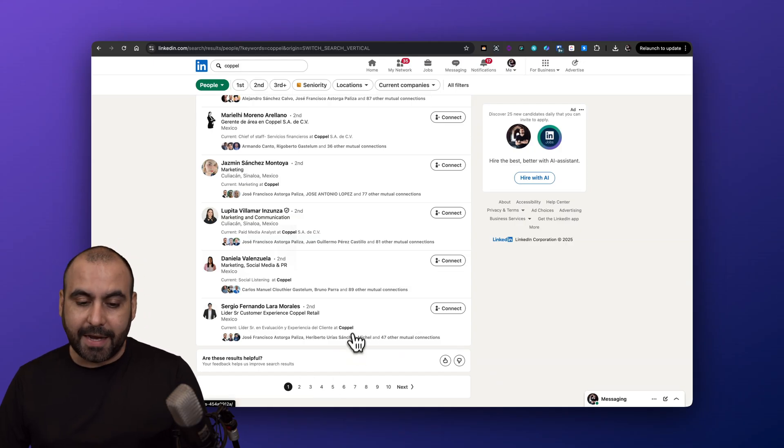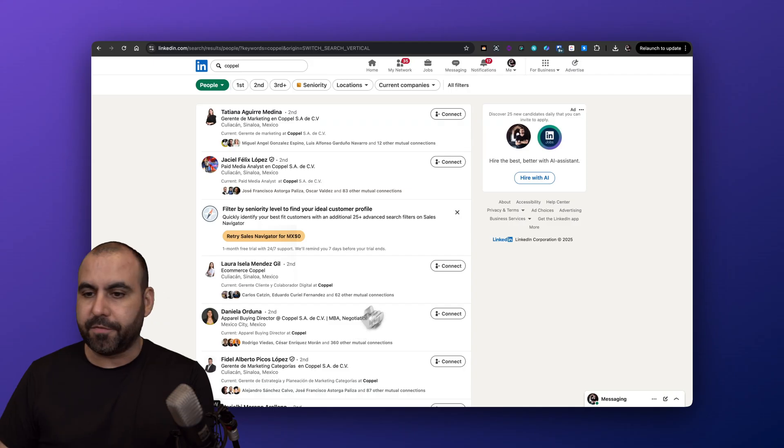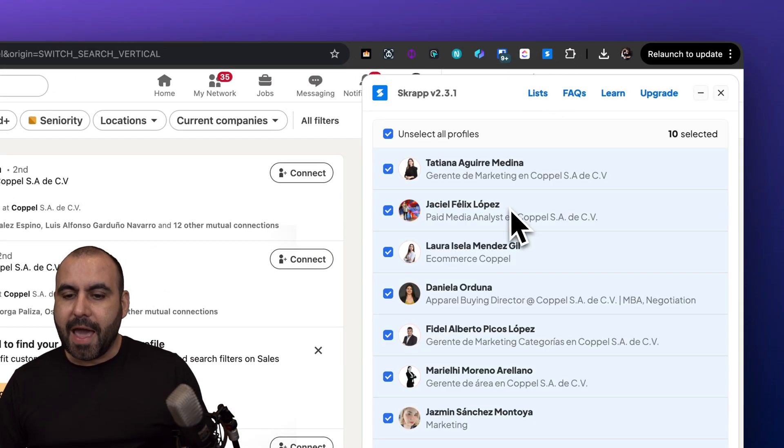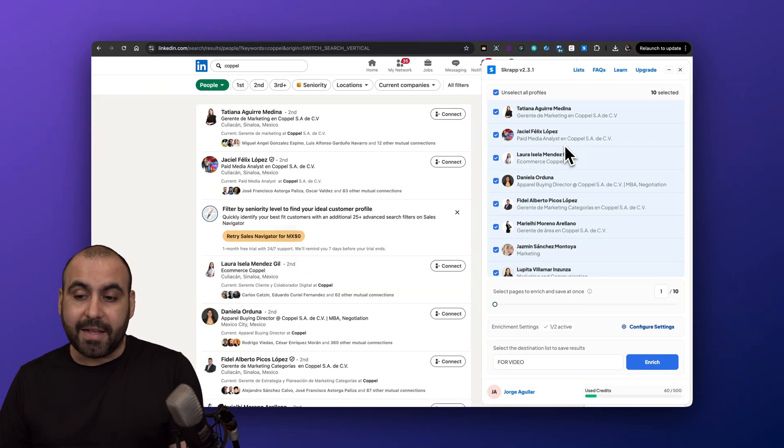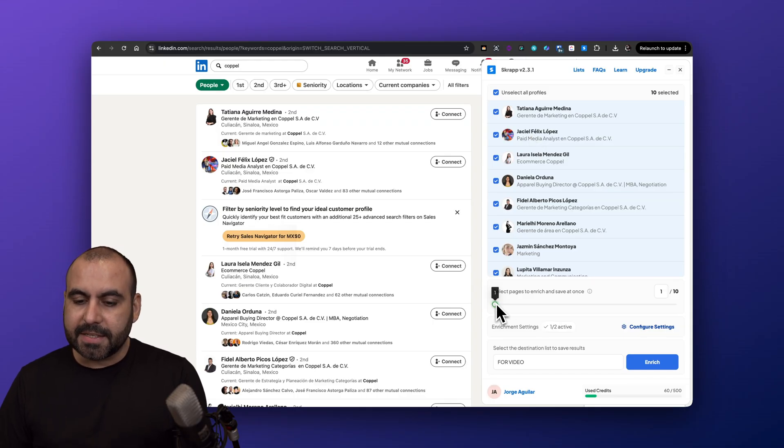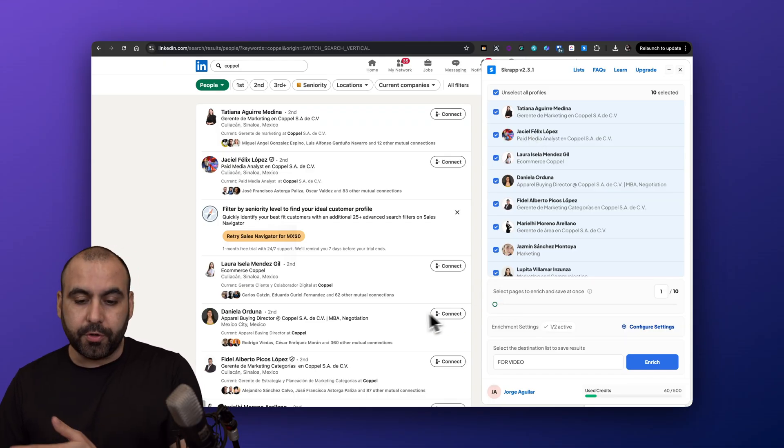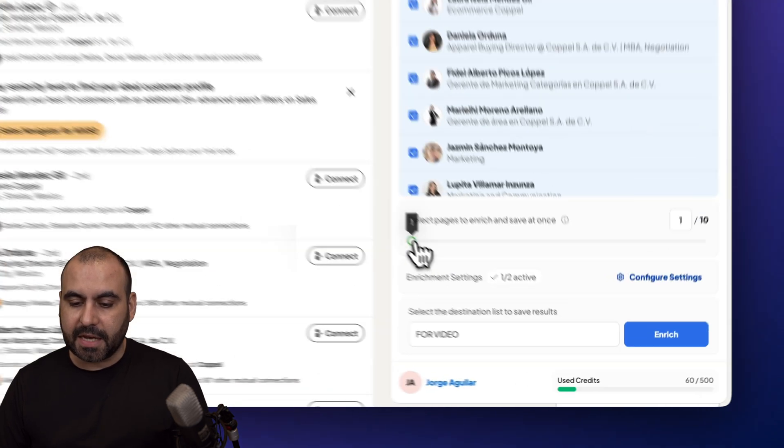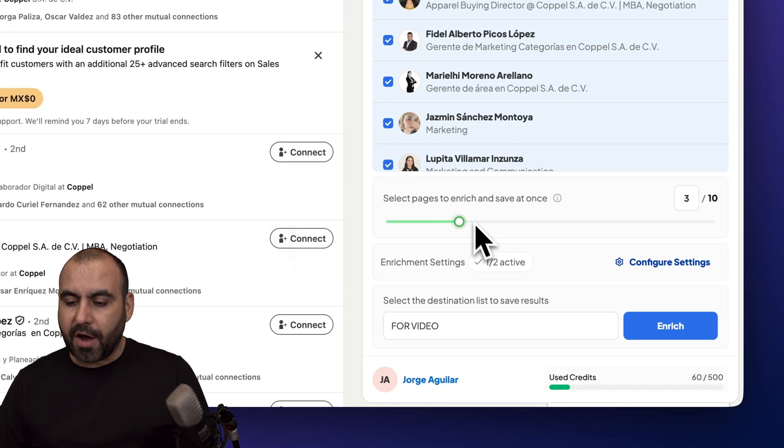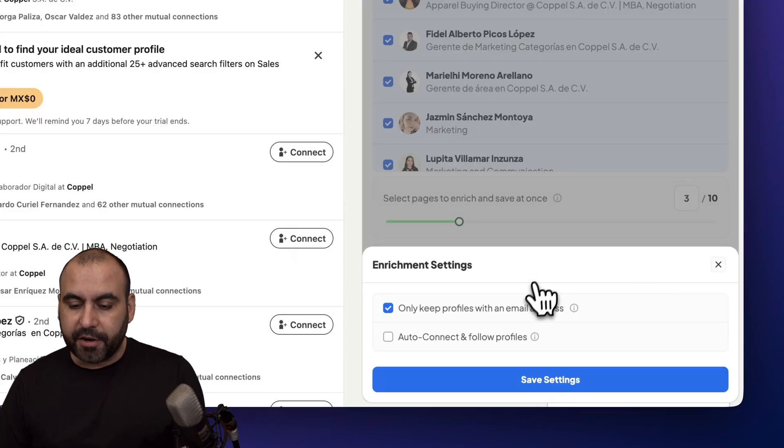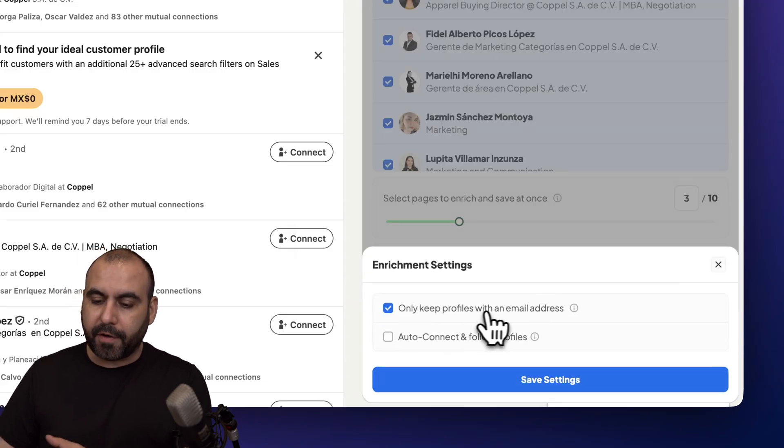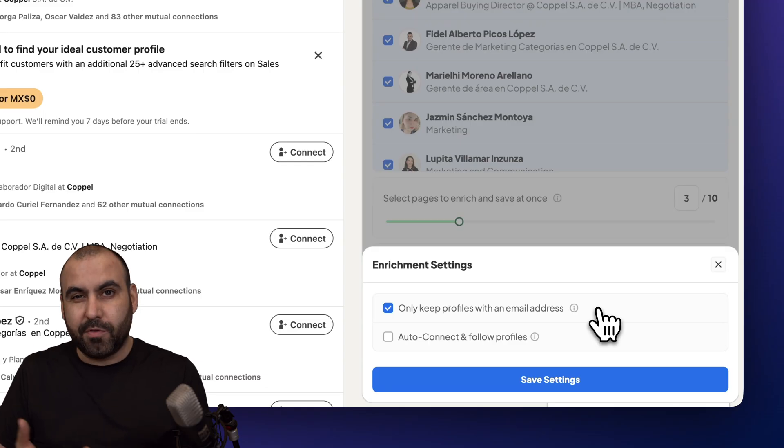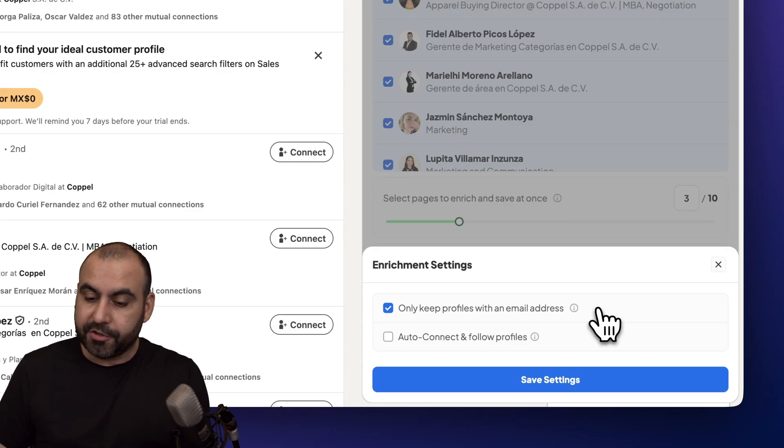The idea here is to use the Chrome extension from Scrap. Let me go ahead and select this and I'm able to do this automatically. The idea is to select the profiles that we want to enrich. In this case I can select the amount of pages that I want to go through. There's several available pages, in this case I'm just going to do three for testing purposes. Then I have options to configure settings. In the configure settings I can set to only keep profiles with email addresses which would be highly advisable, because maybe you don't want contacts that don't have the email. So I would recommend you turn that on.